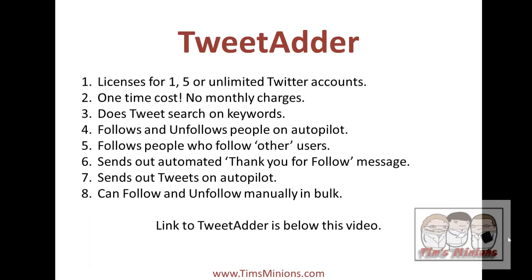With TweetAdder you can have licenses for one Twitter account, five, or unlimited Twitter accounts. There is a one time cost so there are no monthly charges.